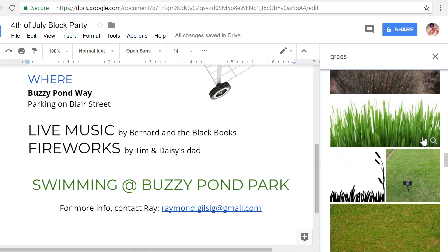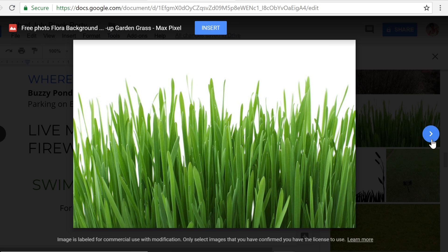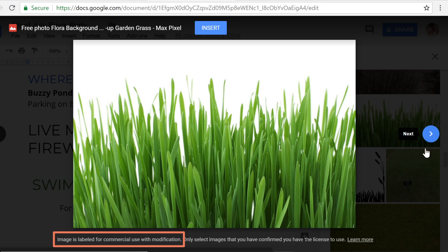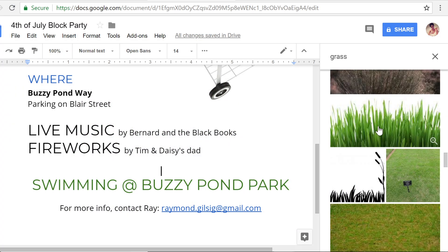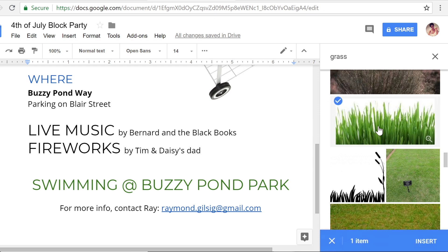To learn more about an image, click the magnifying glass in the lower right corner. This one is licensed for commercial use, which means if I wanted to use it on my flyer, that would be okay. At the top of the window, there's a link to the original image, which should have more information about the license. To insert an image, all you have to do is select it, then click the button near the bottom of the window.